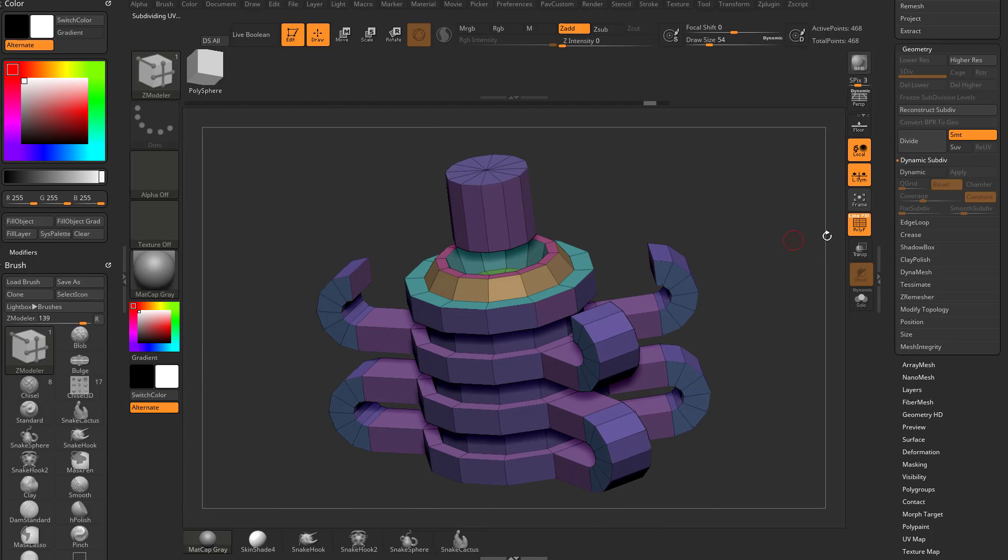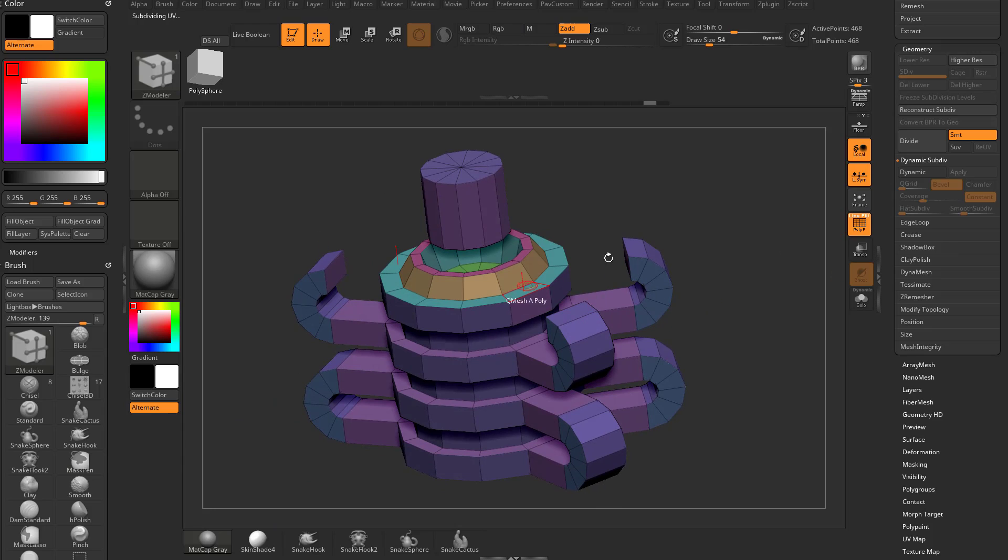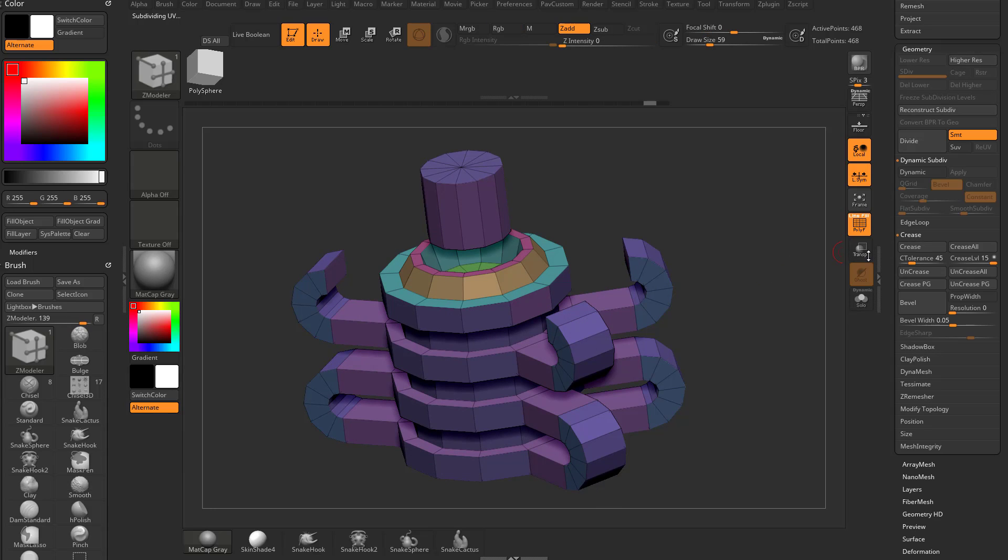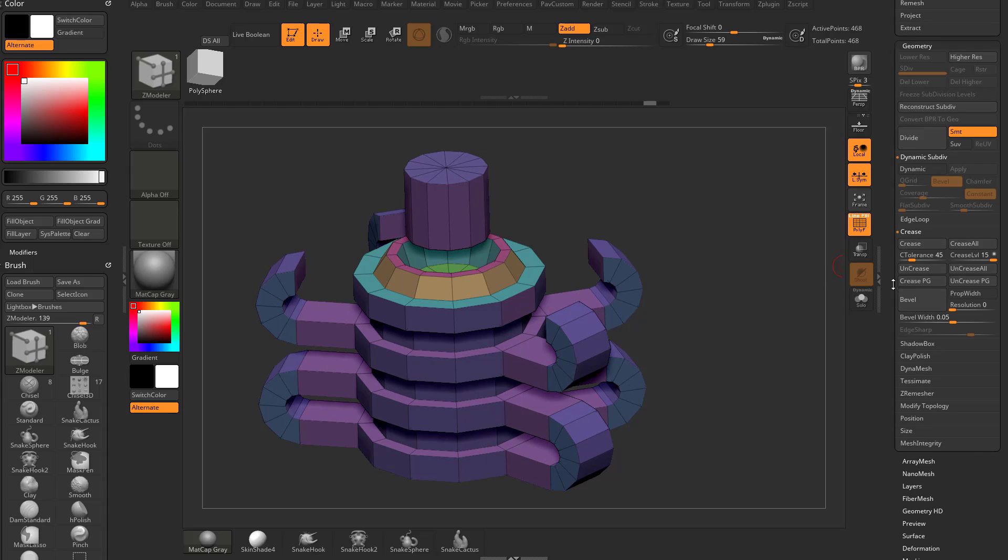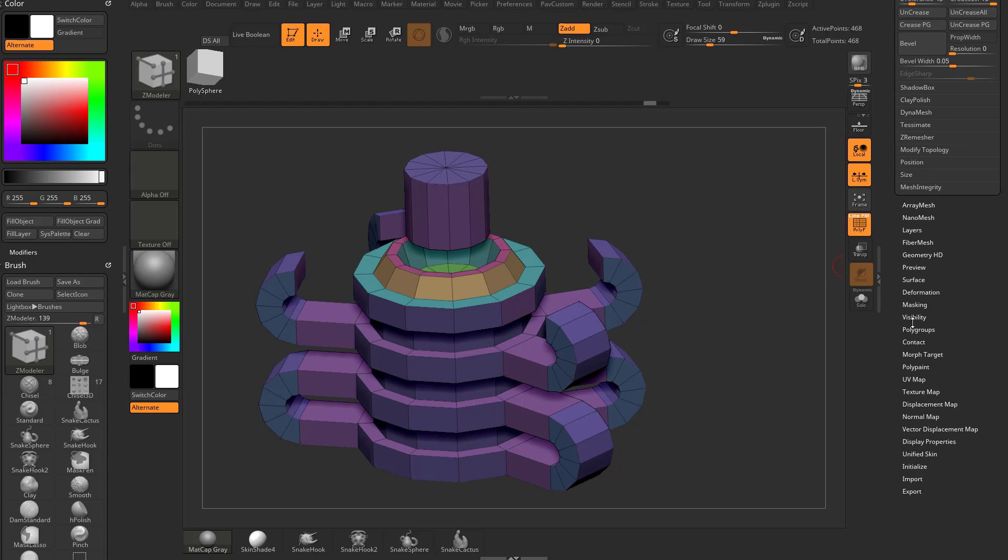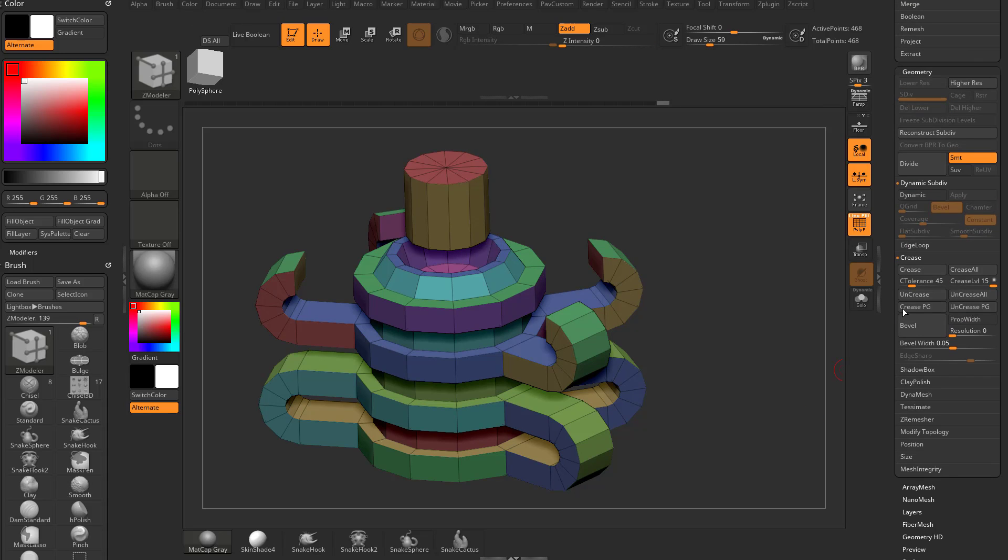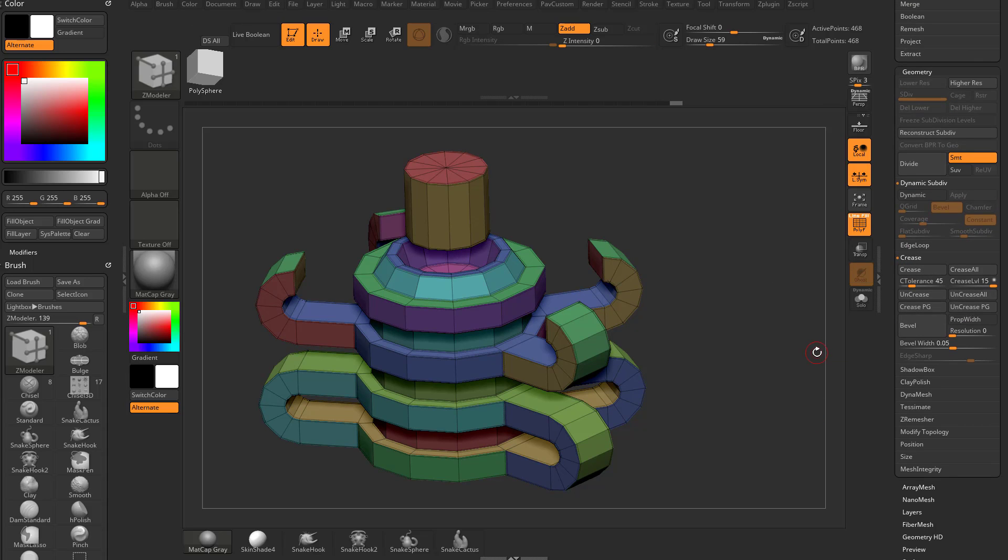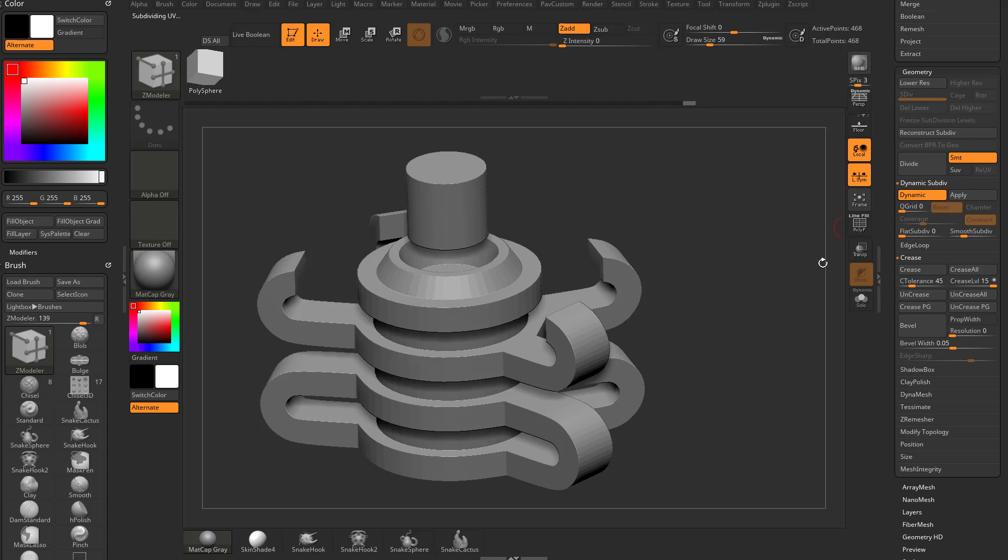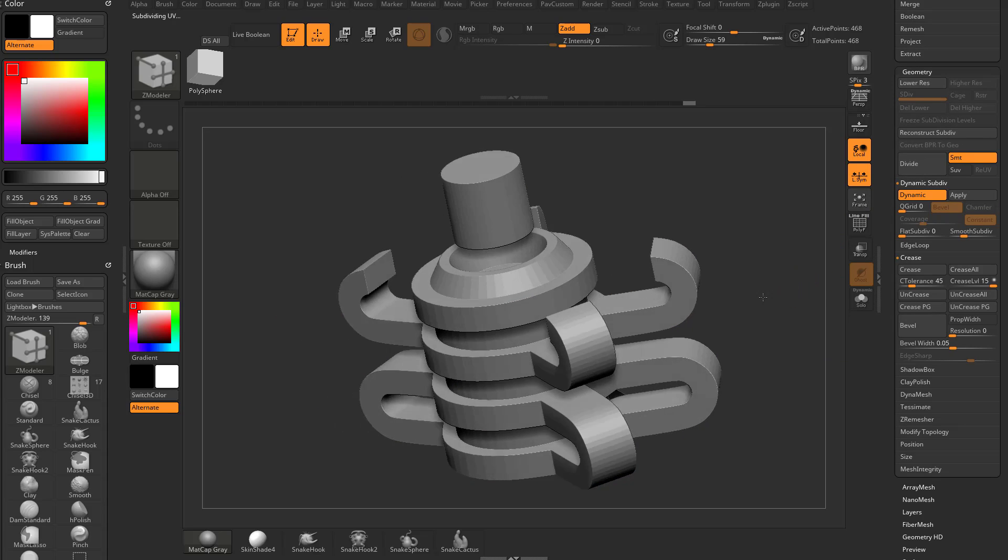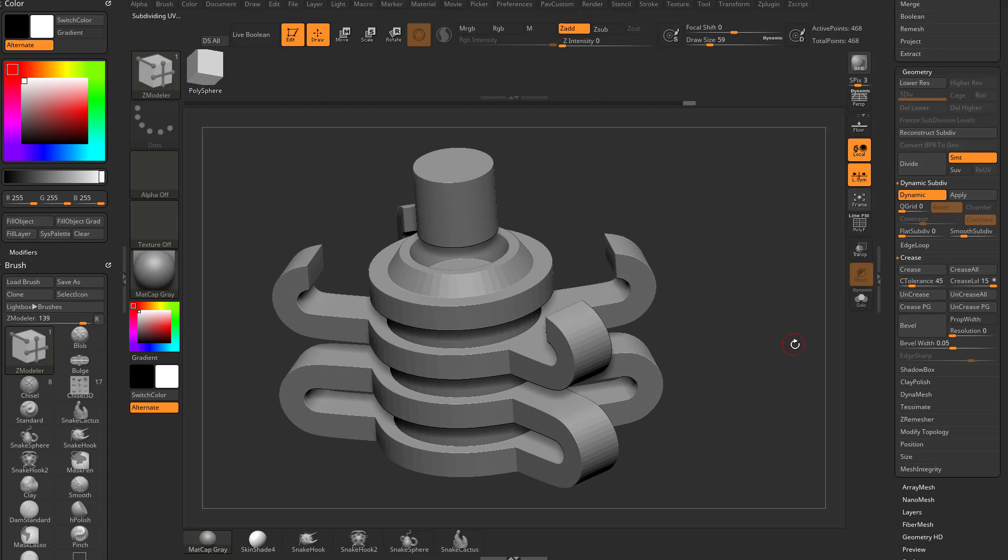One thing I can do is I can use creasing in order to combat that. If I go here to crease, you're going to see I have a crease tolerance set to 45. This is more of a visual representation of that. If I go to polygroups here, do group by normals, then go up to my crease menu and go crease PG, which is crease my polygroups, now when I hit dynamic, you're going to see it's going to get smooth, but it's also going to keep my edges nice and crispy.